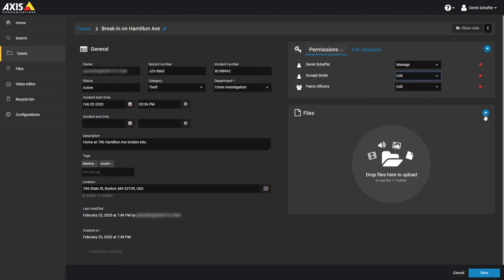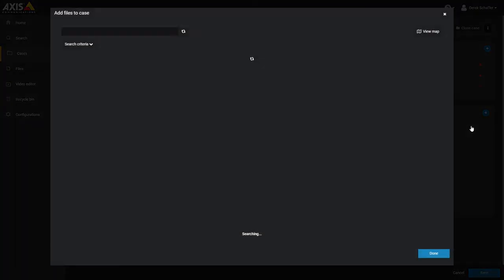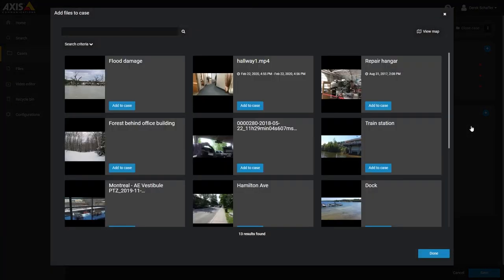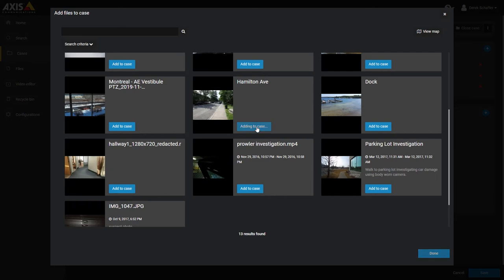The last step in case creation is to add files to the case. Either click on the plus icon next to the file section header and choose a file from your device, or drag and drop the file into this section.